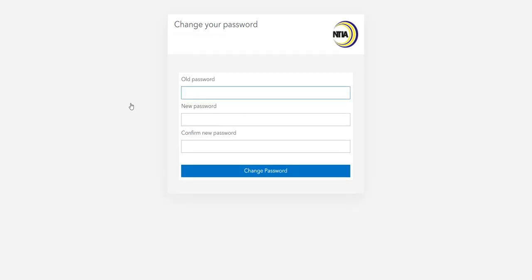Here, you will be prompted to specify your old password and input your new password twice to confirm it. Please note that your new password must adhere to the NBAM password requirements.